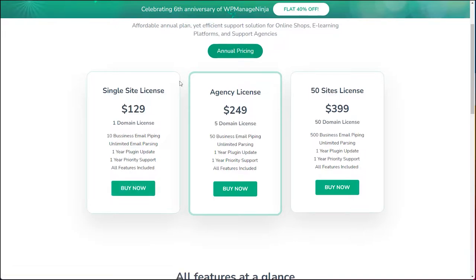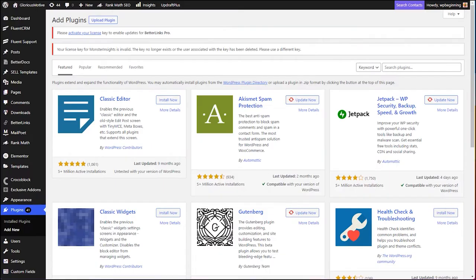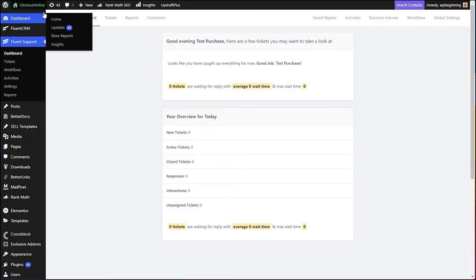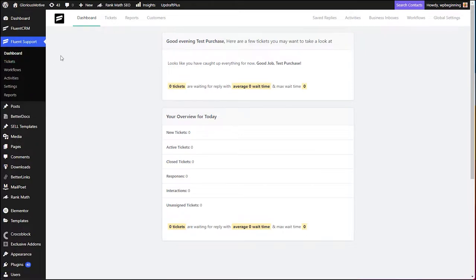Once you complete the checkout, you will get a zip file of Fluent Support and a license key. Once you have downloaded the zip file and saved the license key, go to your website and log into your WP admin area, go to Plugins, click on Add New, click on Upload and choose the zip file, and click on Install Now. Once the plugin has been installed, click on Activate, and after activating it you will get a new menu on your WordPress admin area known as Fluent Support. When you log in for the first time, it may welcome you with a welcome message.